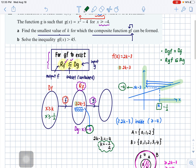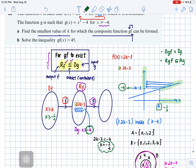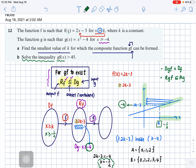For the second part, solve the inequality for the composite function gf greater than 45. Take f, which is 2x minus 3, and substitute it into g, replacing the relevant portion.